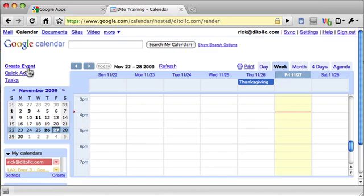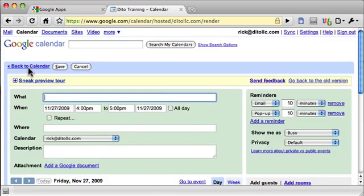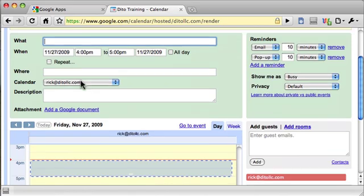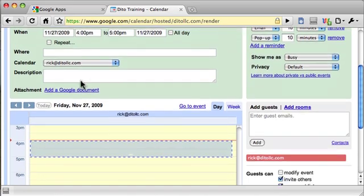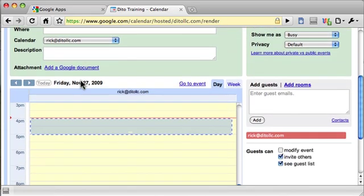Okay, so now when we click Create Event, we're in the new interface, which has the sneak preview. There's this new scheduling tool down here.